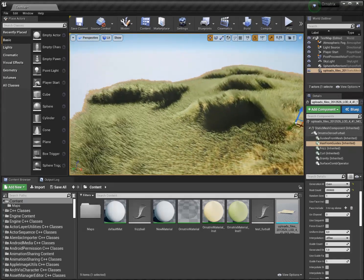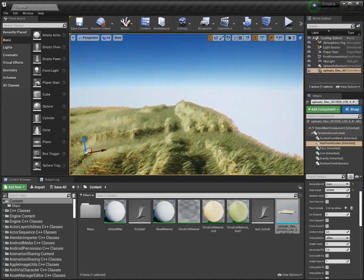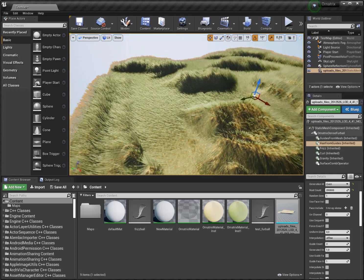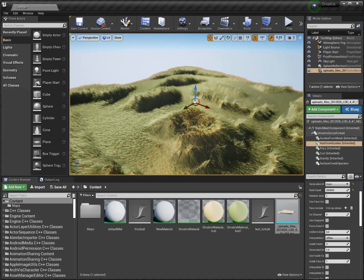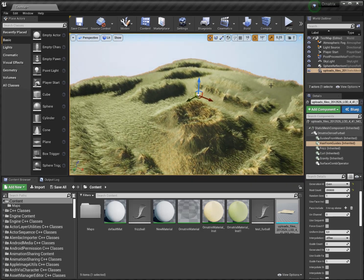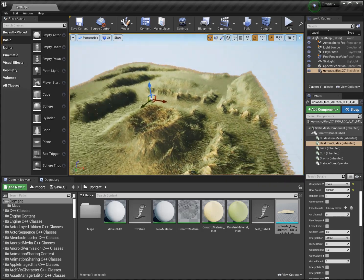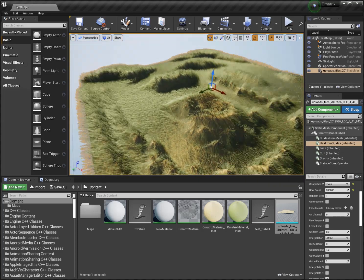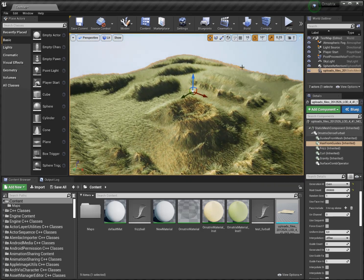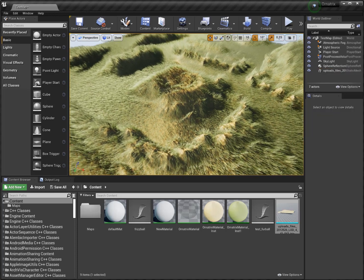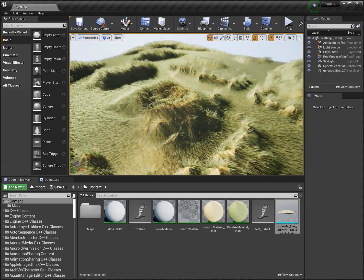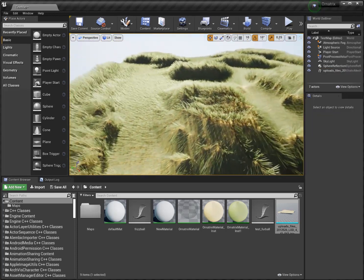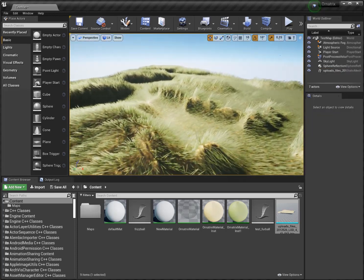You can do really cool stuff not only with hair, but also with grass and stuff like that.